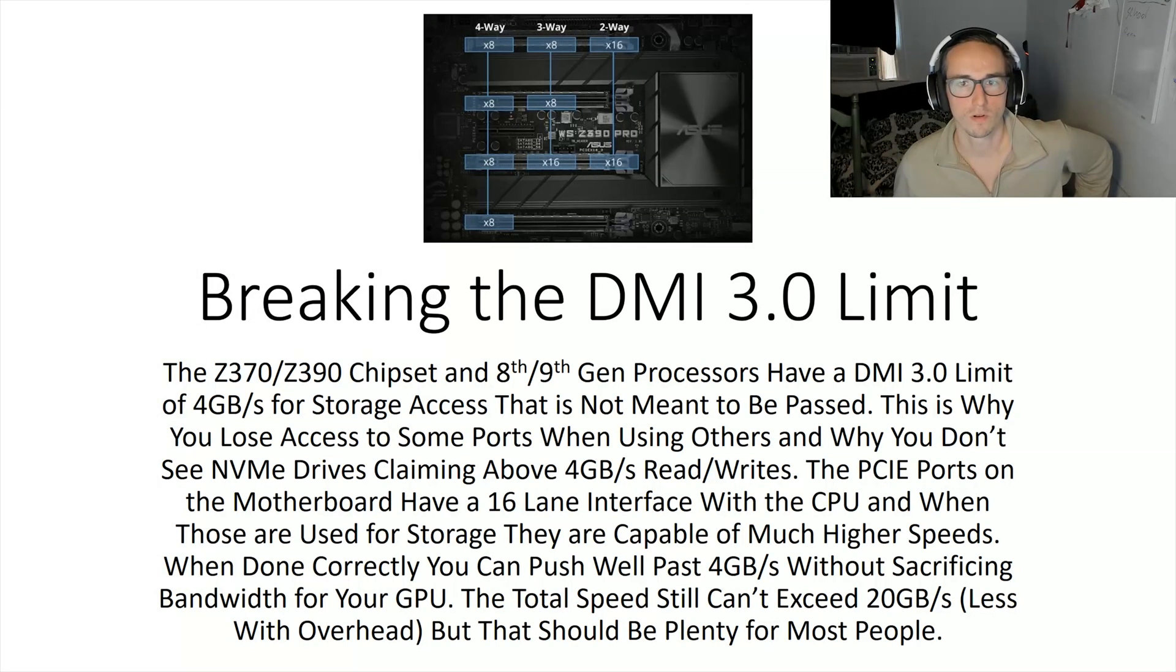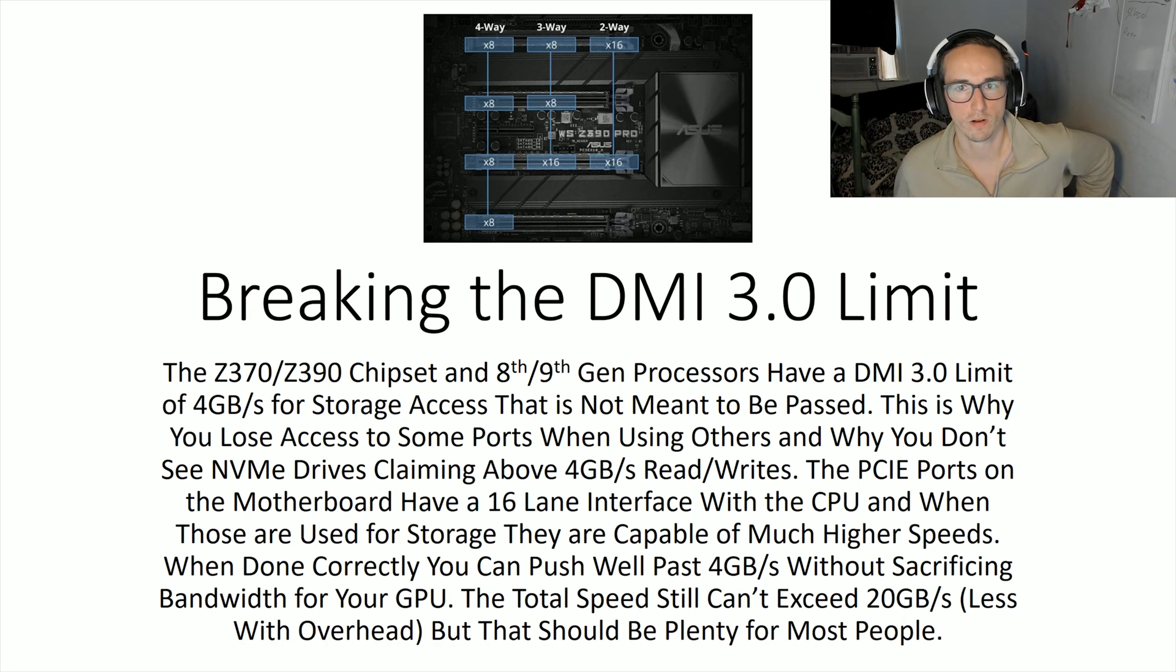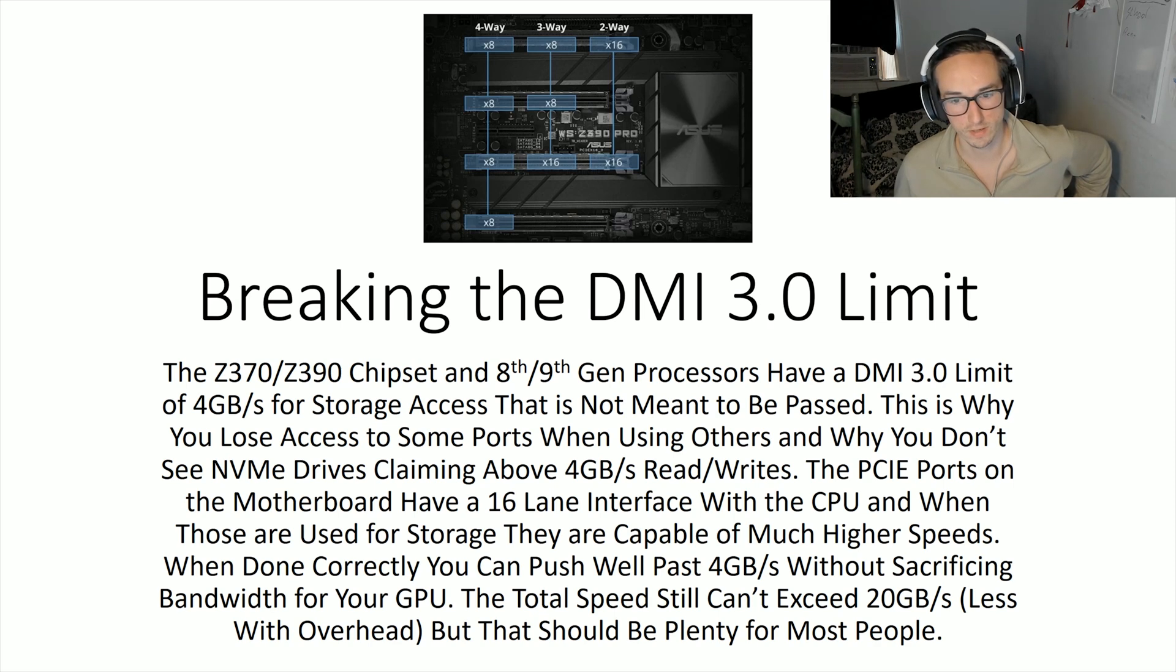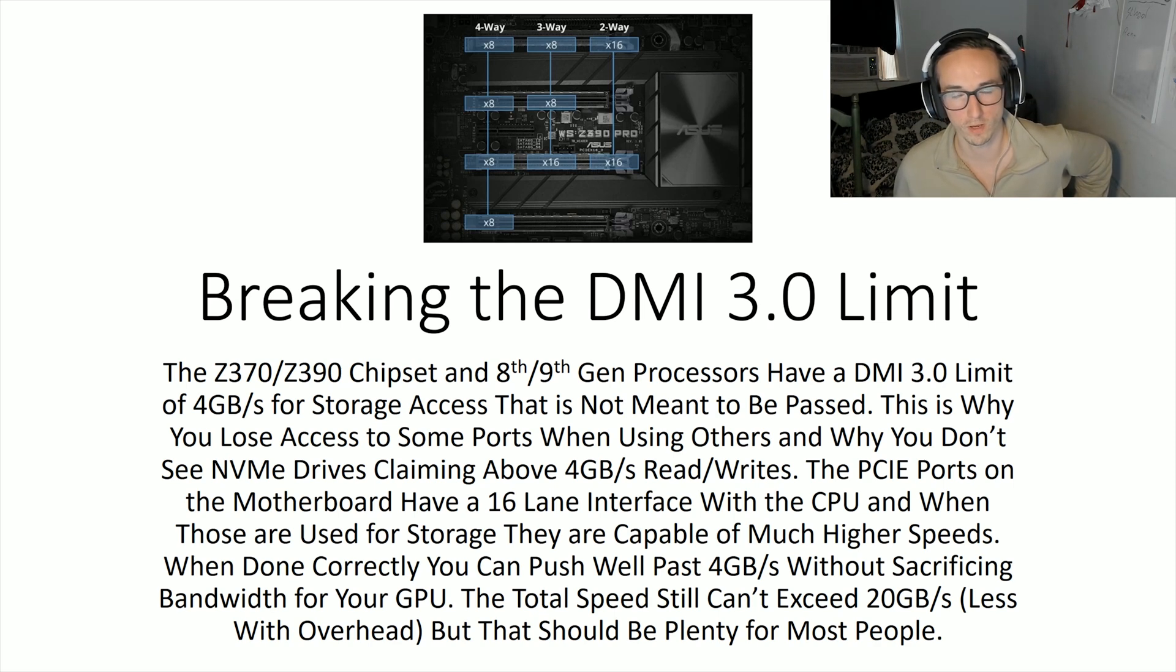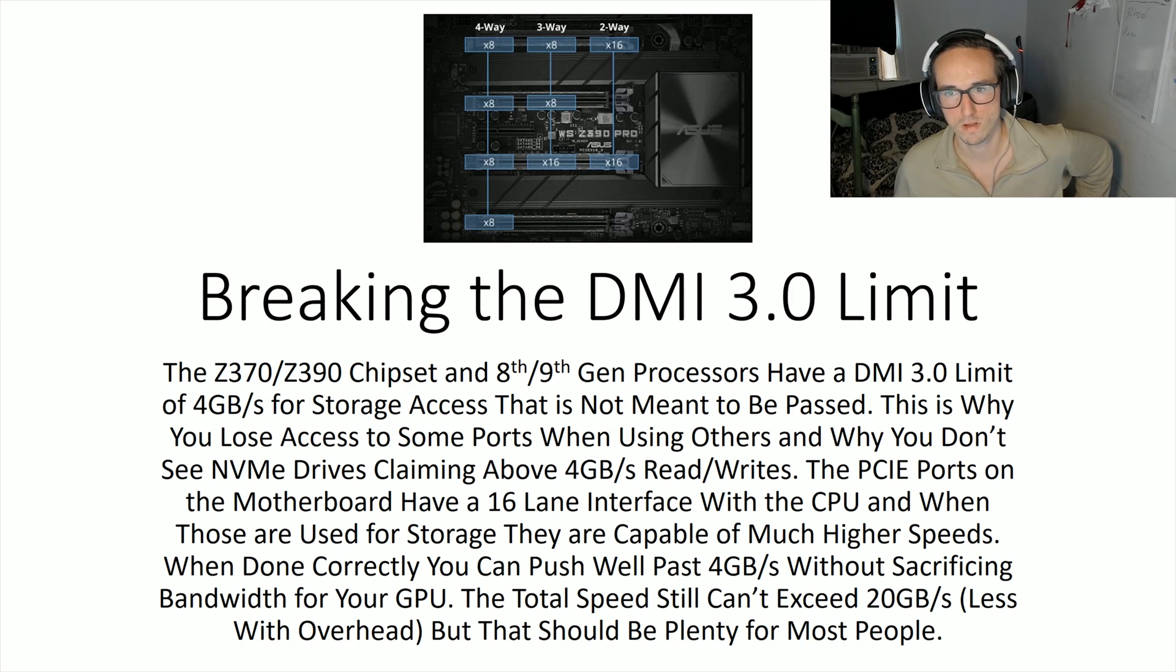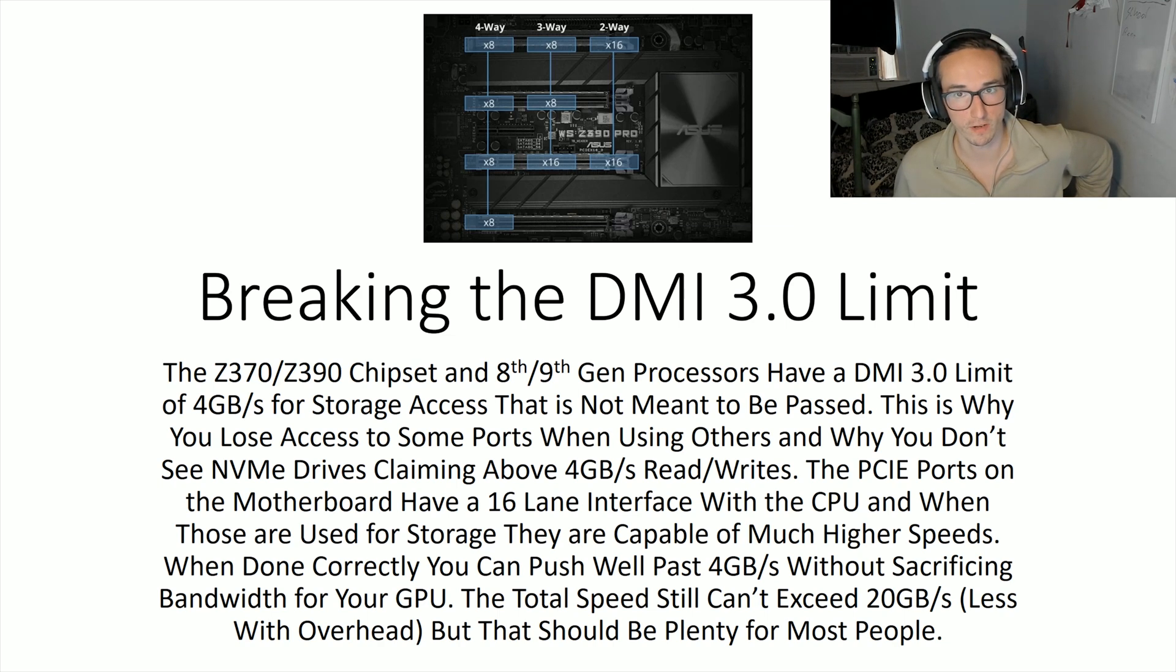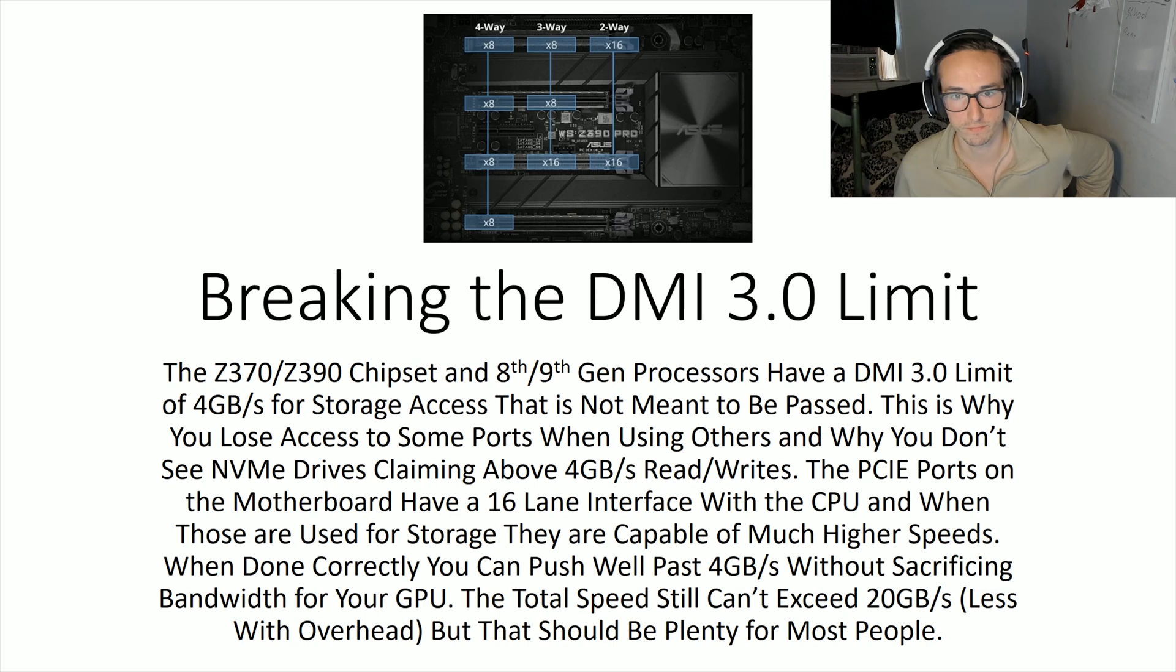Hey, so I recently ran into an issue where I had two NVMe drives that I wanted to RAID, and when I did, I ran into a hard four gigabytes per second limit. I started poking around looking for ways to bypass that and couldn't really find any good videos on it, so I figured I'd make an attempt.